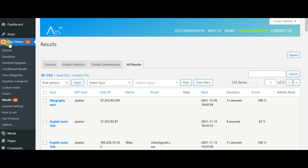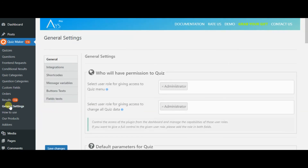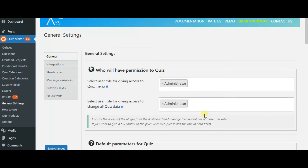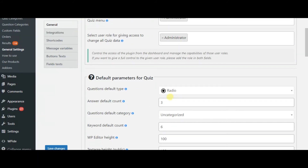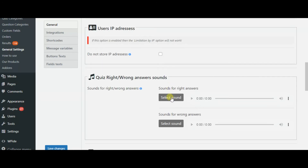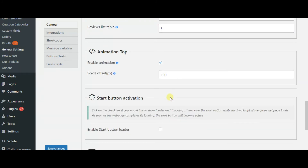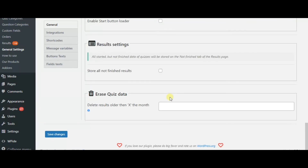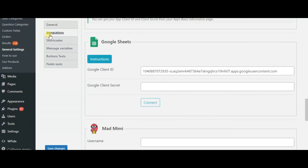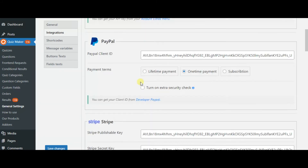In the left menu bar, you can also find general settings of the quizzes. In the general field, you can set permissions to the quiz, edit default parameters, change quiz right and wrong answer sounds. You also have the possibility to enable storing all of your unfinished results and so on. In the integrations tab, you can find all integrations with the QuizMaker plugin.